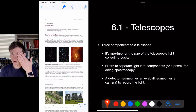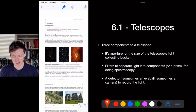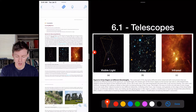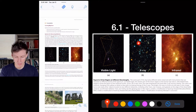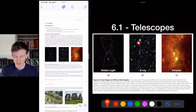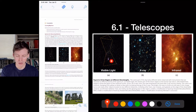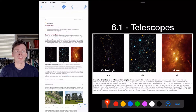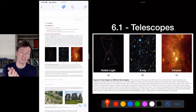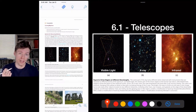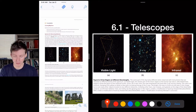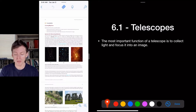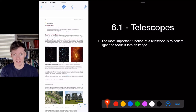You also need a detector — sometimes your eyeball, sometimes a camera to record the light. This is the Orion constellation under visible light. With an X-ray telescope you can see something emitting X-rays that our eyes can't detect. In infrared, the Orion Nebula becomes much more visible. This is why telescopes need to focus different wavelengths — radio, infrared, X-rays — and why we need all different types.